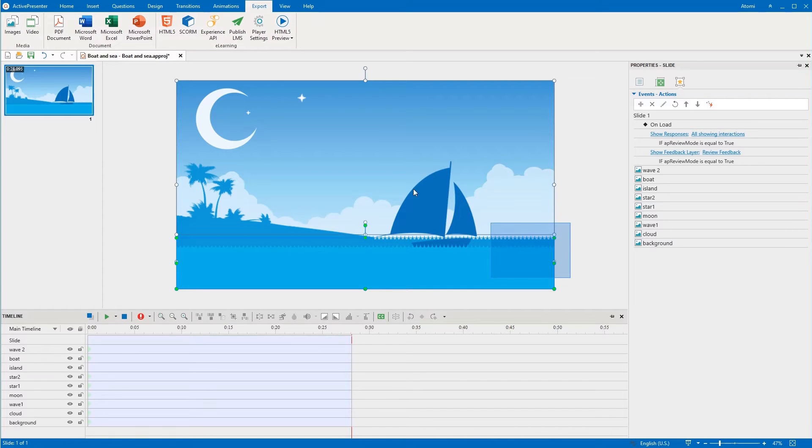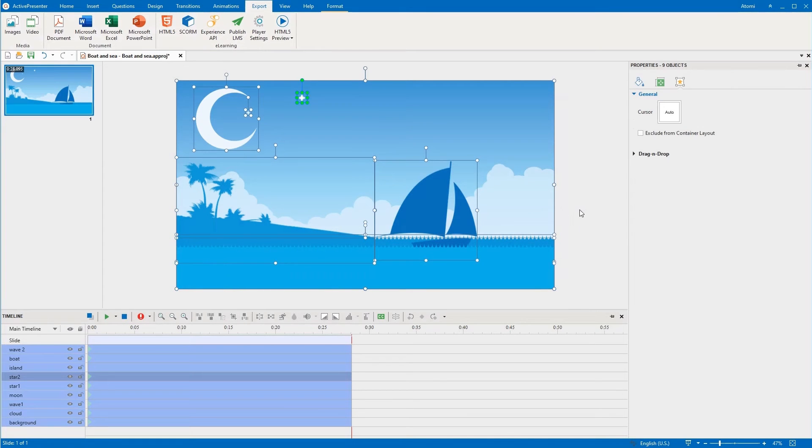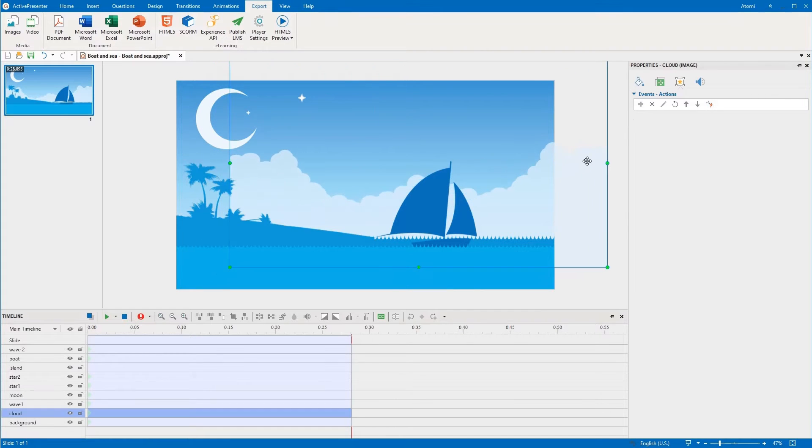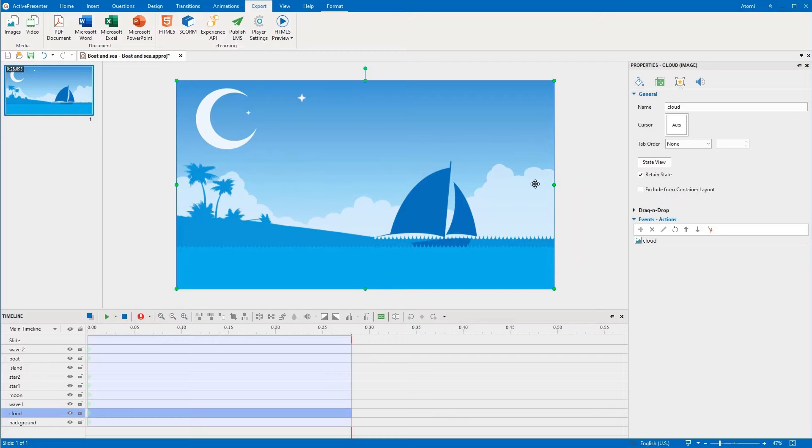While you edit a project, there may be multiple objects overlapping each other. In that case, it's often difficult to select a specific object for editing, especially when that object is behind the others.